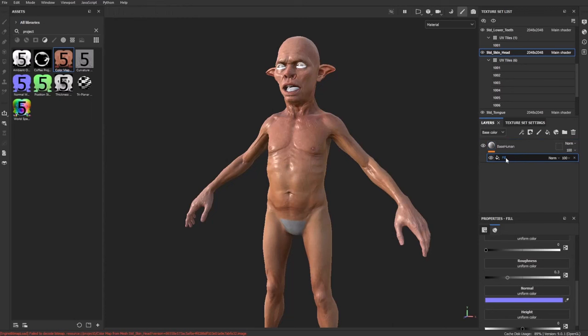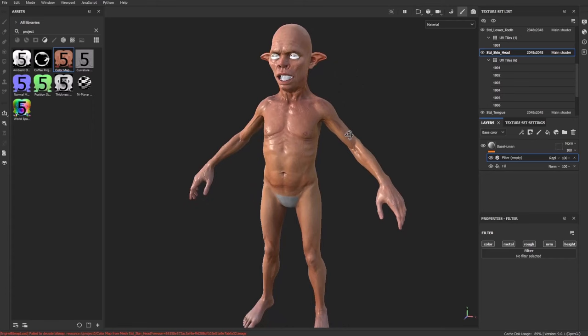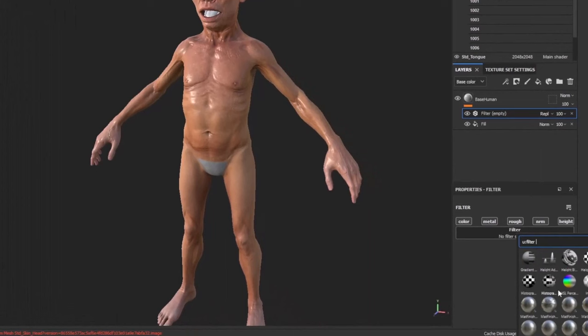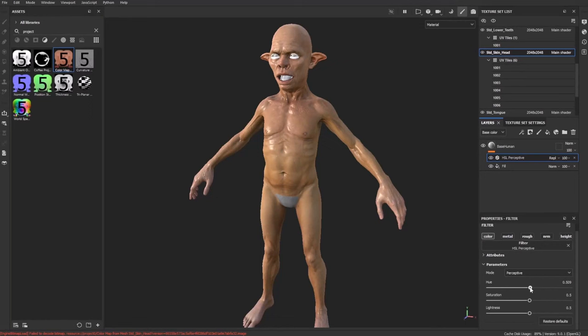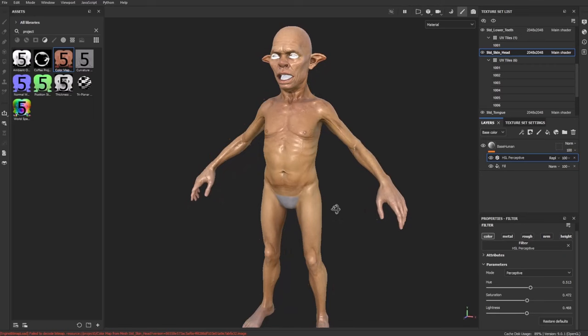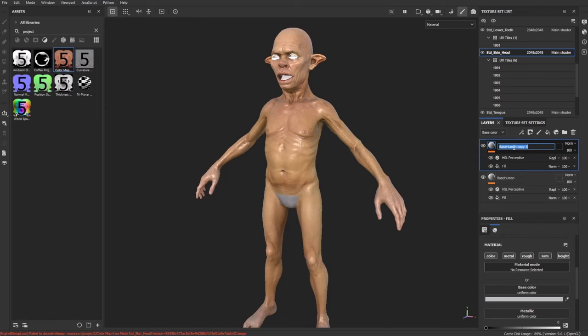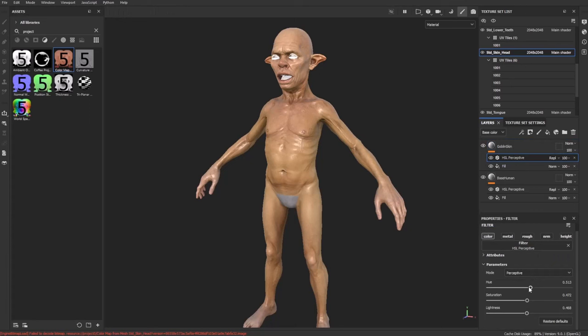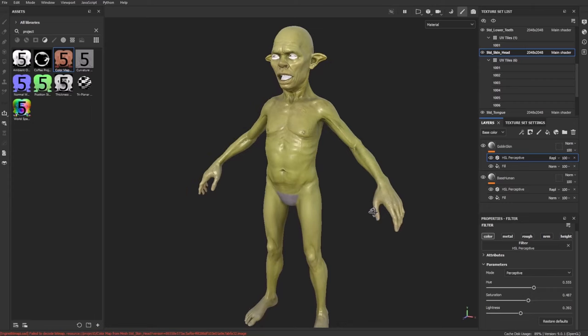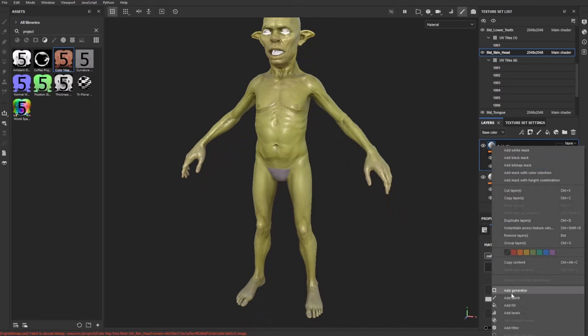To make a green goblin type character using this skin as a base, right-click the fill and say Add a Filter. Under the filter button, scroll down until you see HSL — hue, saturation, and lightness. Push it slightly into the greens, maybe desaturate it and turn down the lightness just a tiny bit. This is my base human-ish texture. Control+D to duplicate this layer and call it Goblin Skin. On this one, crank the HSL over to a green color, saturate it more, and darken it just a bit — using that base polypaint as a starting point. Now on Goblin Skin, right-click and say Add a White Mask, then on that white mask right-click and add a paint layer.